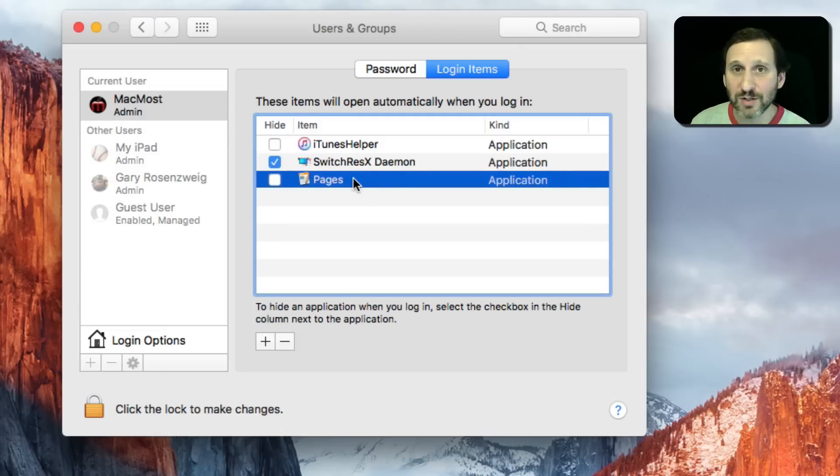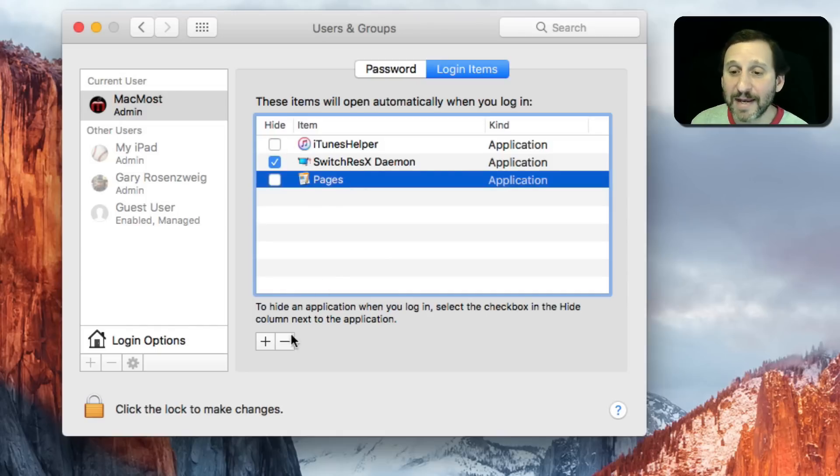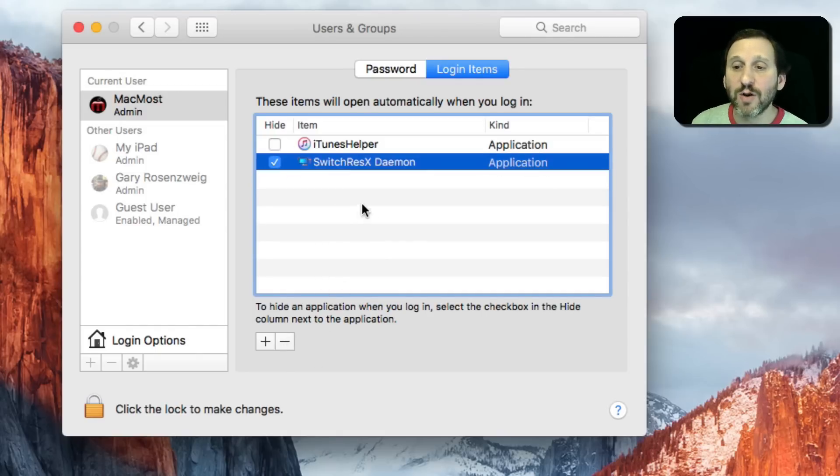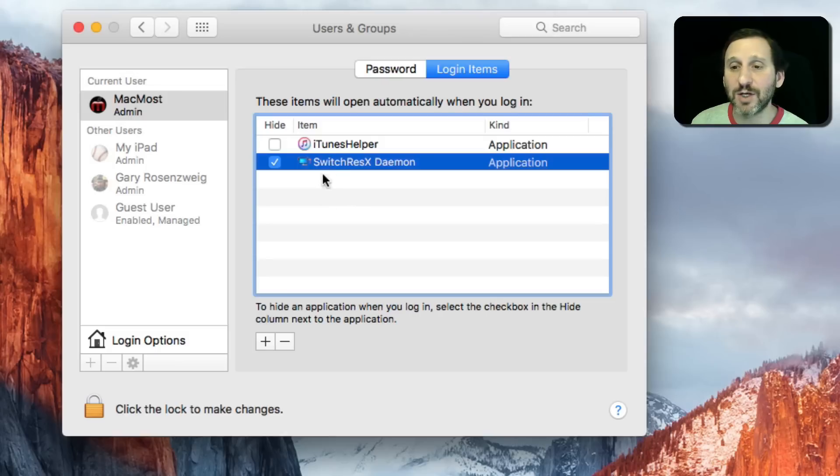So if you want to really get rid of something, like you notice Pages is launching for some reason and you don't even remember adding it here, you hit the minus button to remove it from the list. It's the only way to stop it from automatically launching.